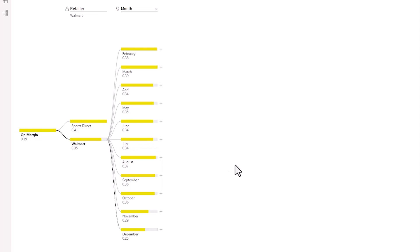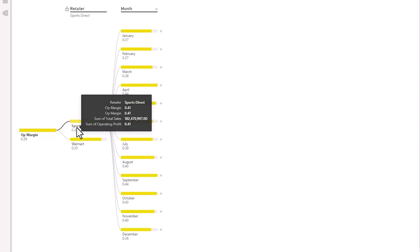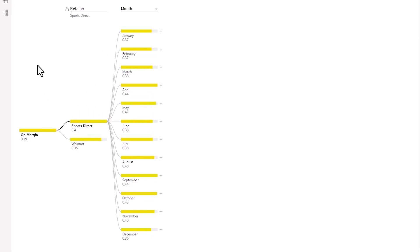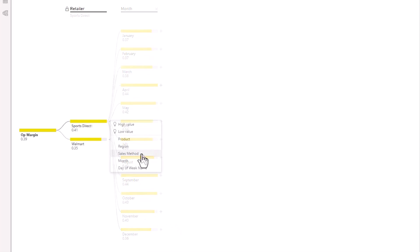I'm going to go to Walmart and see what's the lowest value and it's saying December and I can see November is also a low operating margin month. If I go to Sports Direct now I can see that the Sports Direct for November and December sales are about 10% higher.